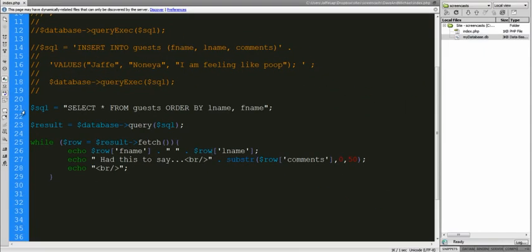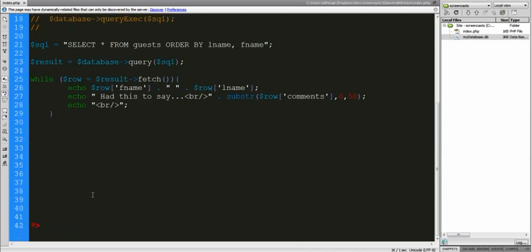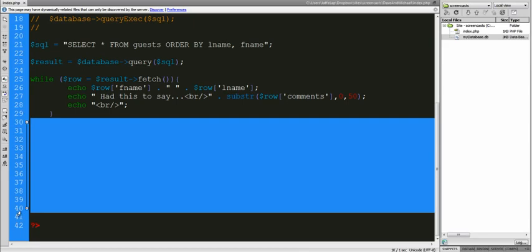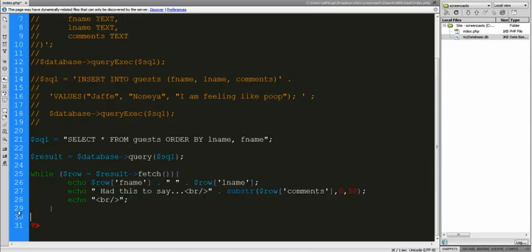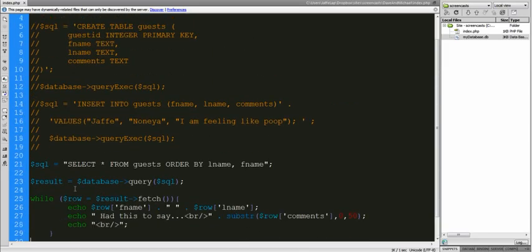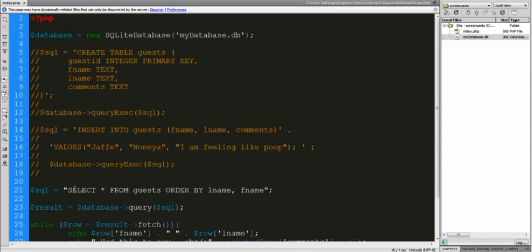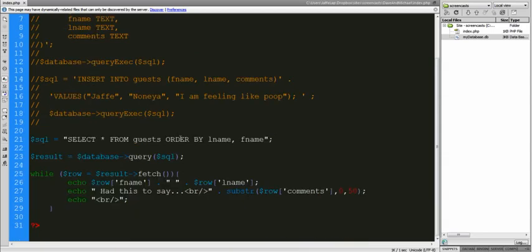That's SQL and PHP in the most basic of terms. You can insert information into your database and you can grab information from it. Not a lot of detail on this one, but really it doesn't need a lot of detail — this is the basics of it. I hope you enjoyed that as much as I did. See you later.